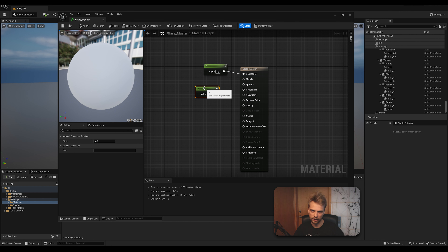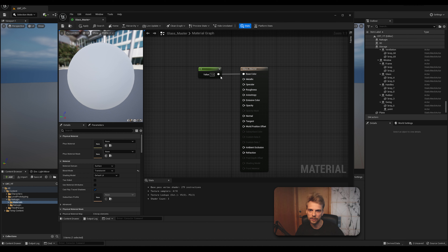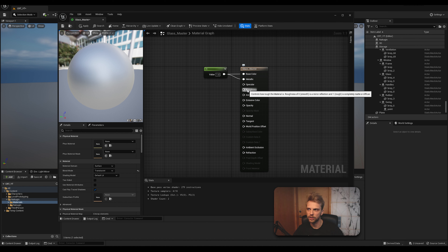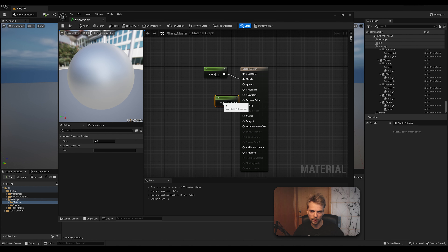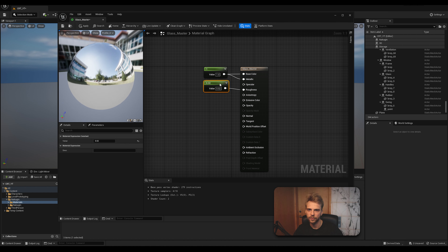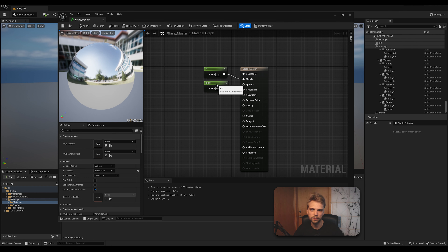For base color, use a value of 1 (pure white). Make it fully metallic — Metallic also set to 1. For Roughness, glass needs to be super glossy, so use a very low roughness like 0.02. Plug that in. That almost becomes a mirror — a little blurry, but it works.